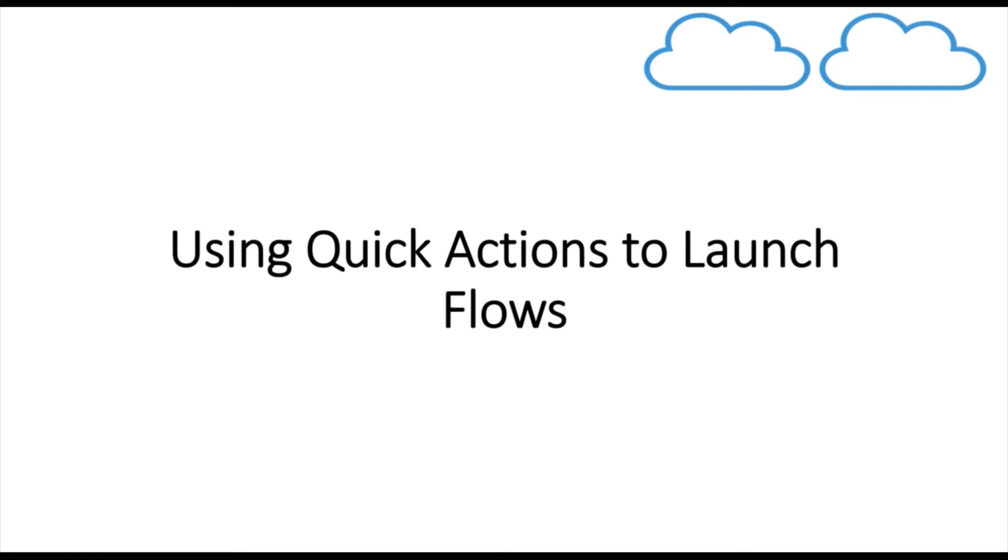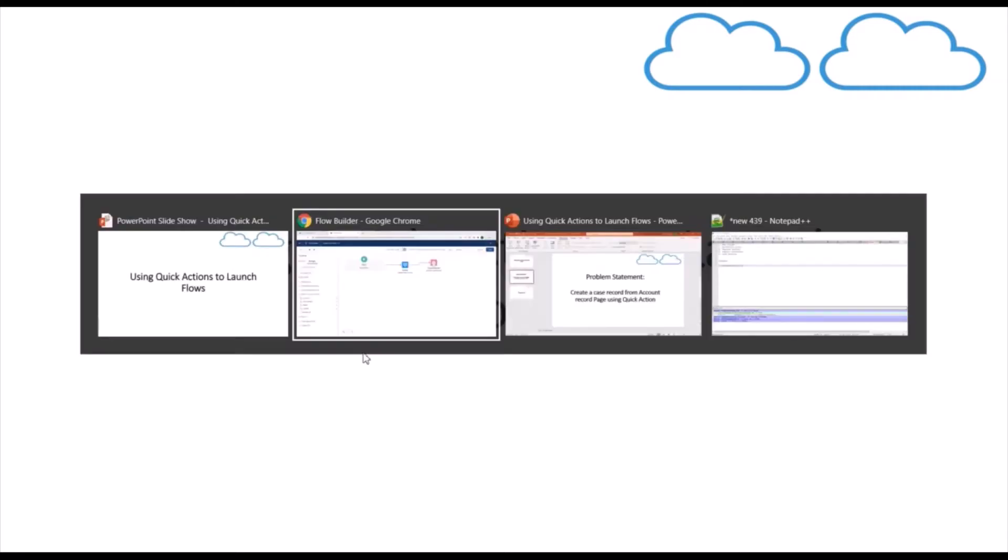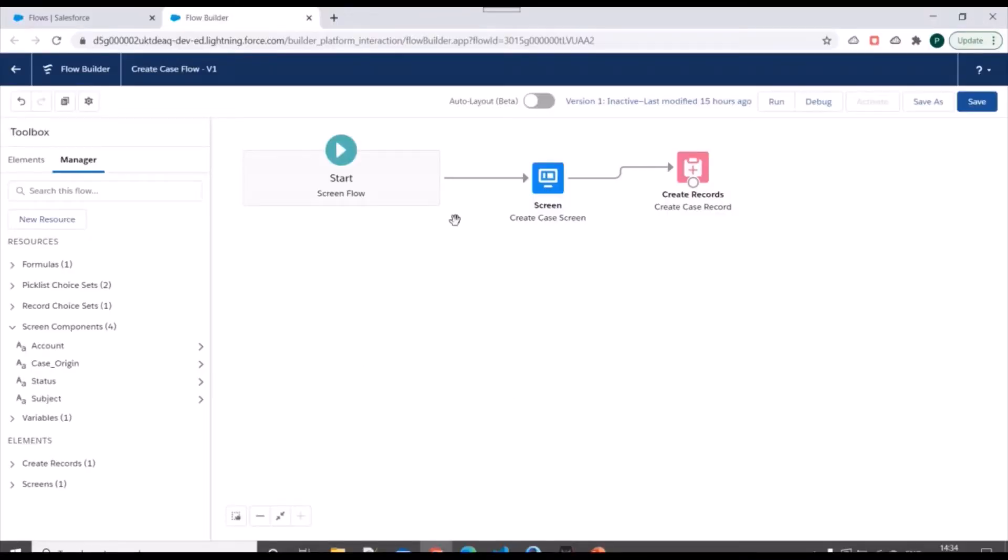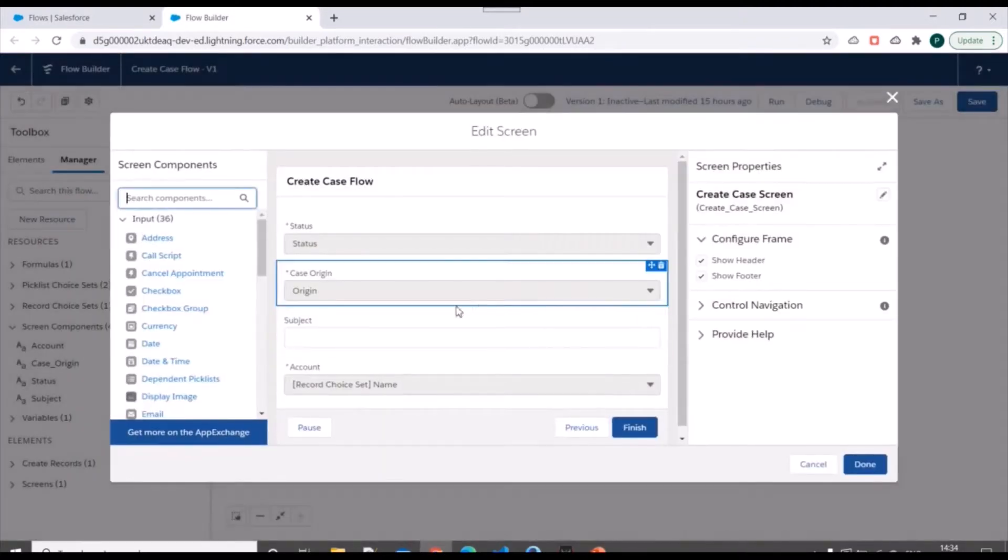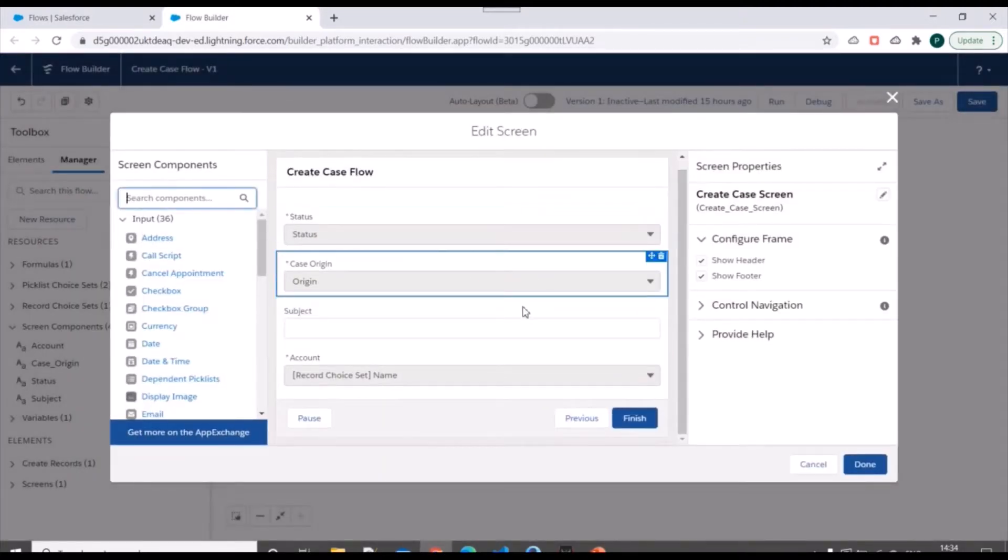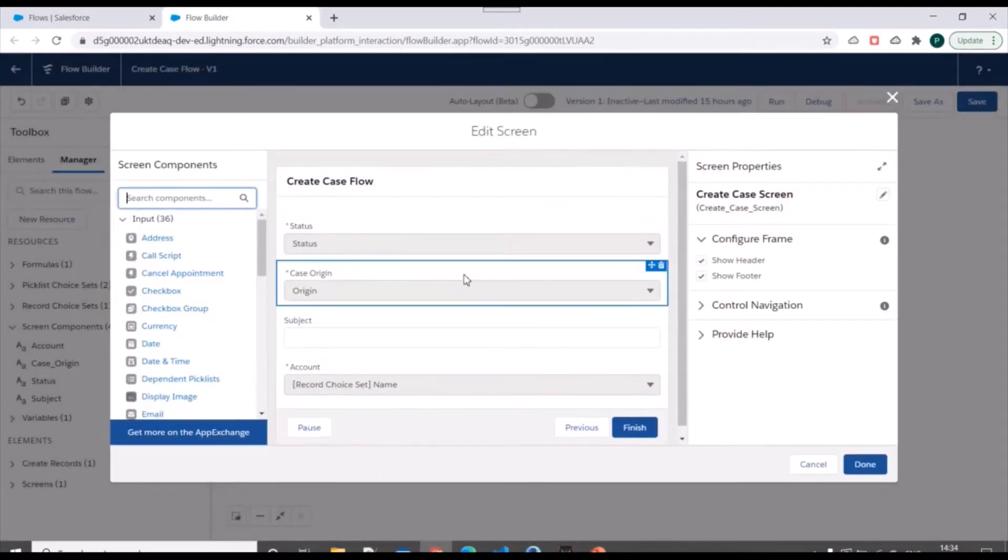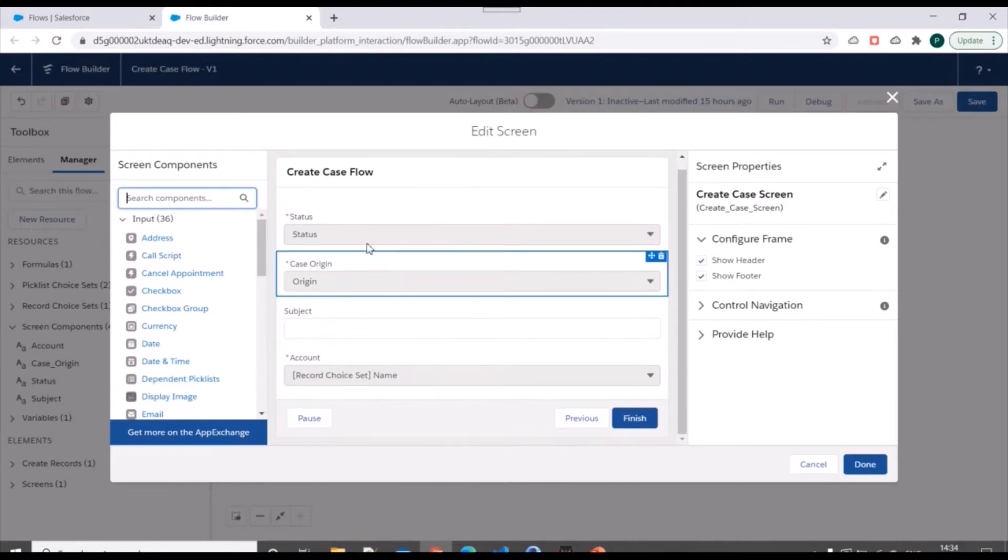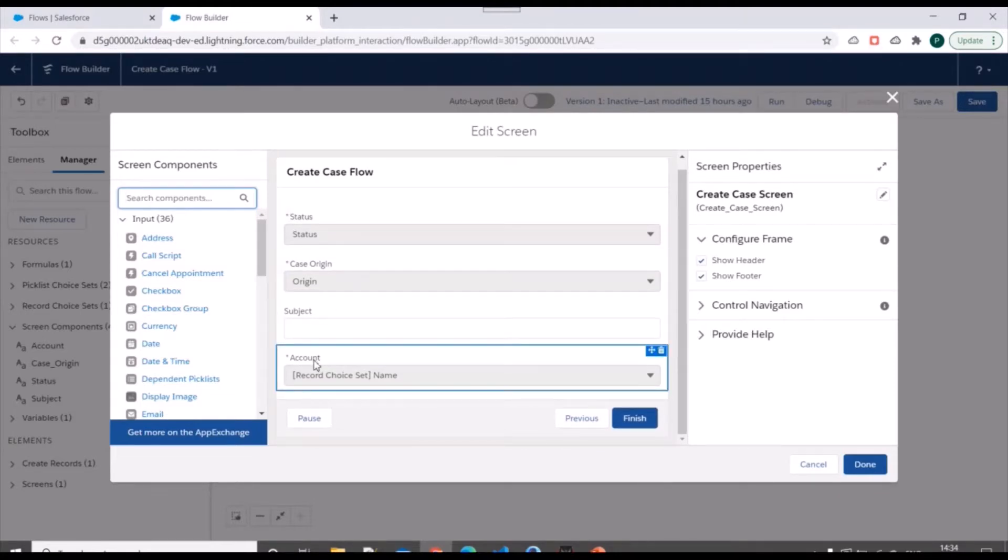So we'll go to our Salesforce Org and we already have one flow. In this flow, we have a screen element where we have four fields: status, case origin, subject, and account.